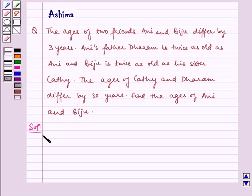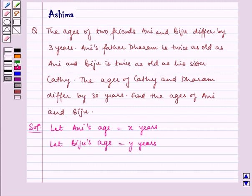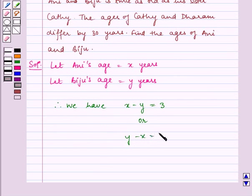Now, let us write the solution. Let Ani's age be equal to X years and Biju's age be equal to Y years. It is given to us that the difference between their ages is three years. Therefore, we have X minus Y is equal to three, or Y minus X is equal to three.